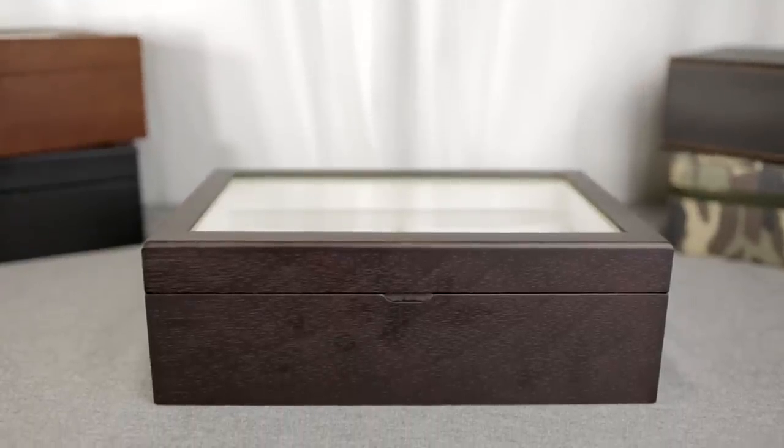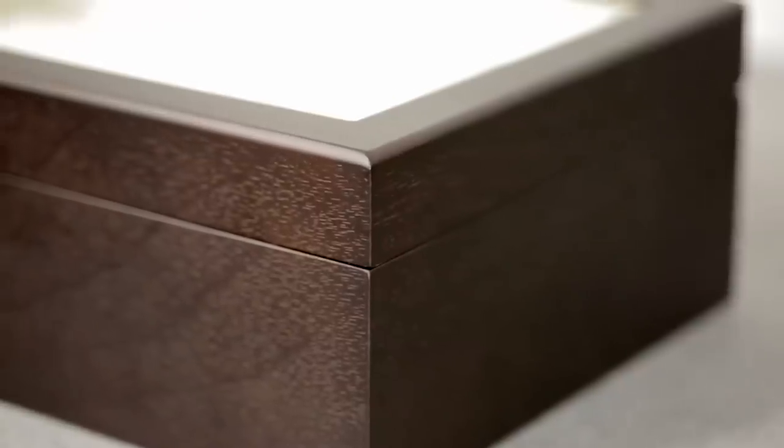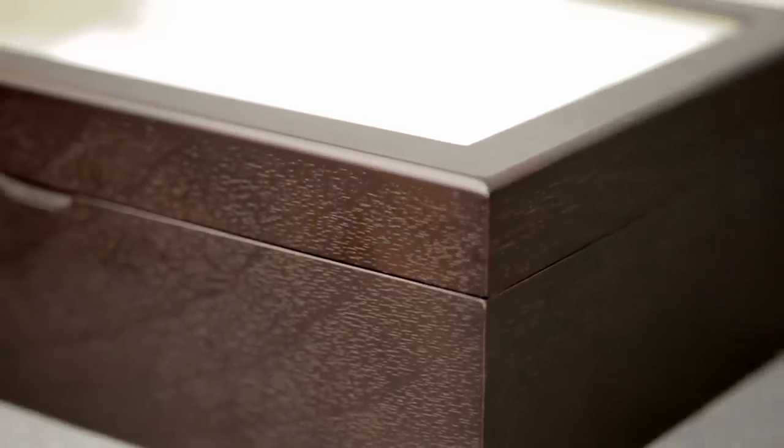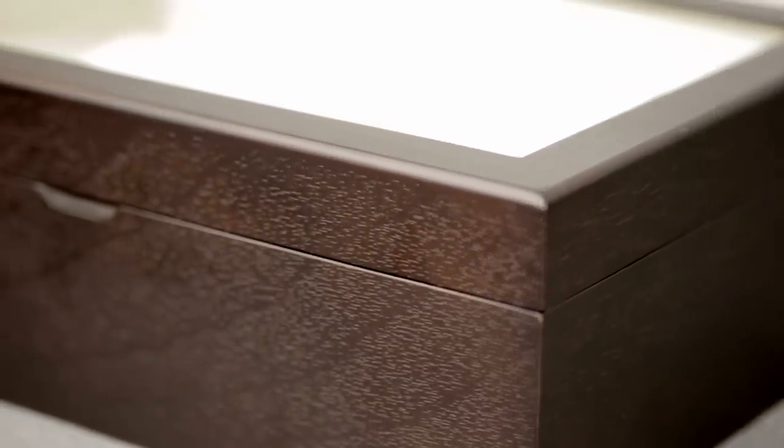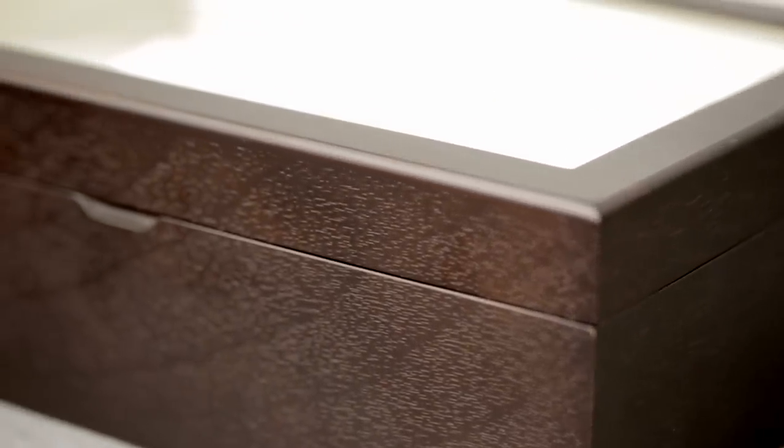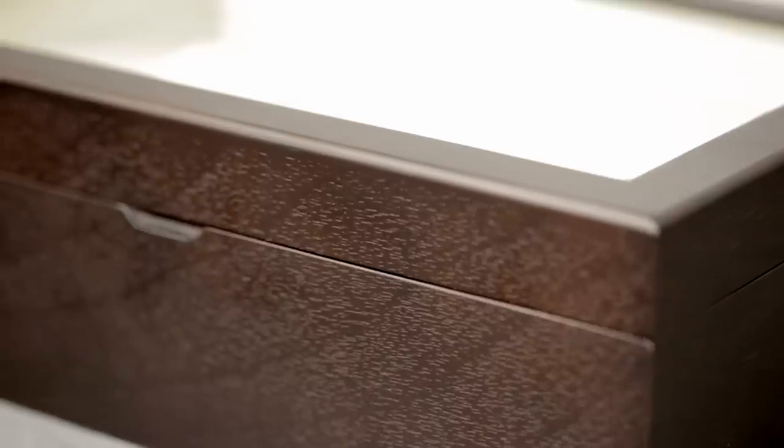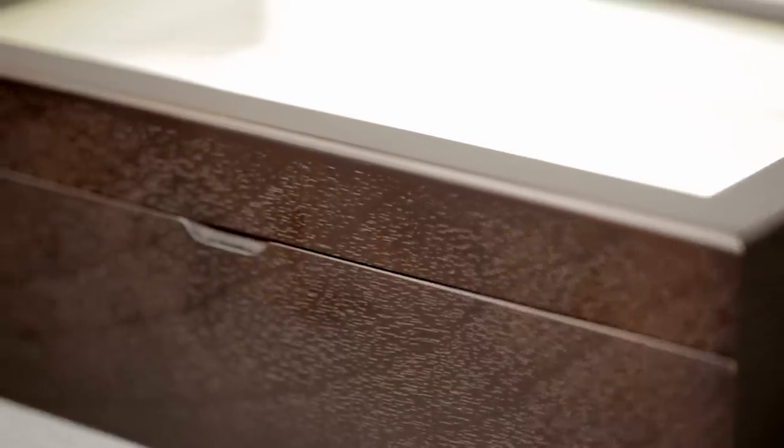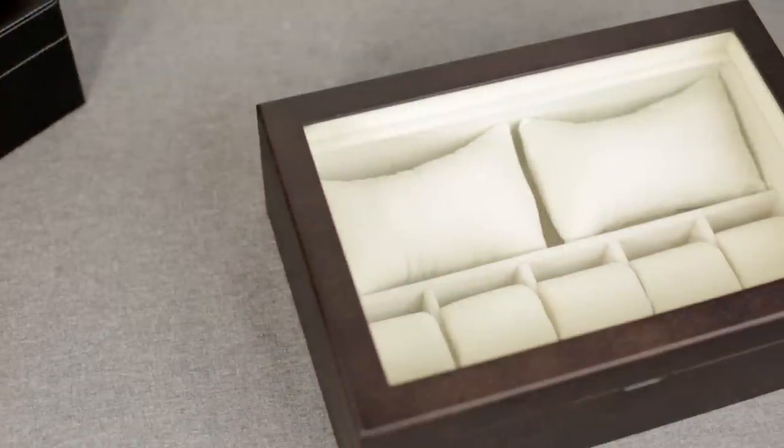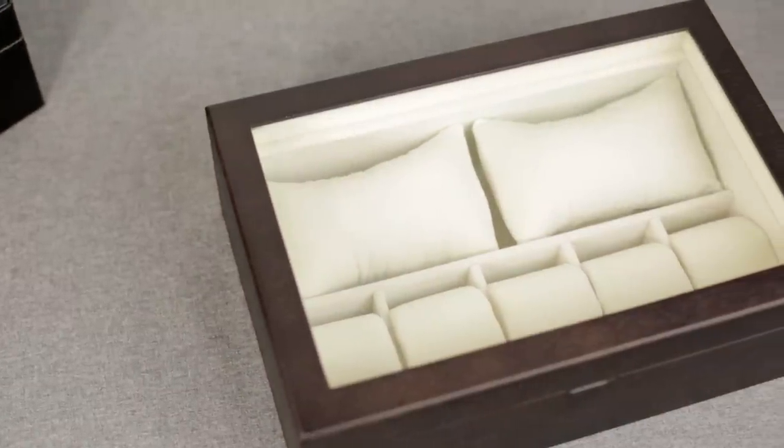This luxury case features quality wood craftsmanship and a real glass lid.